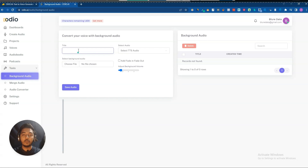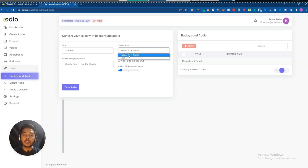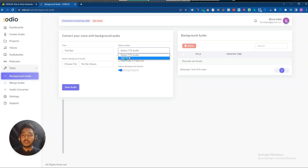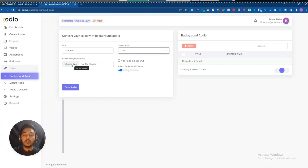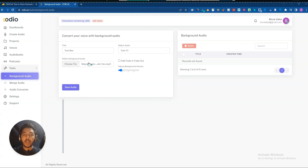Let me show you the background audio feature. I'll set the title as 'test BSC.' From here we select our generated audio — in this dashboard I have one audio, but if you have multiple you can select any. I'll select 'test 111,' then upload a background audio file. I've added one background audio.